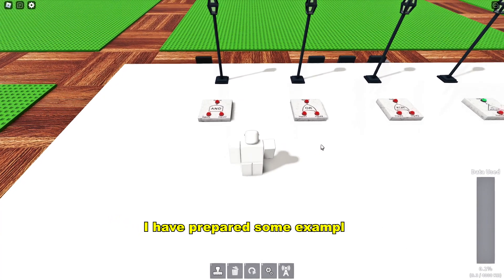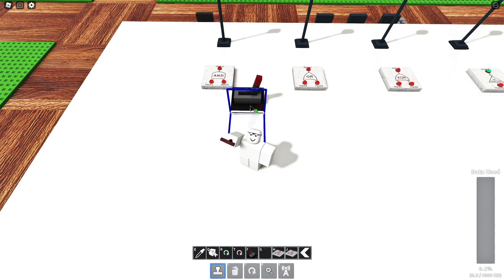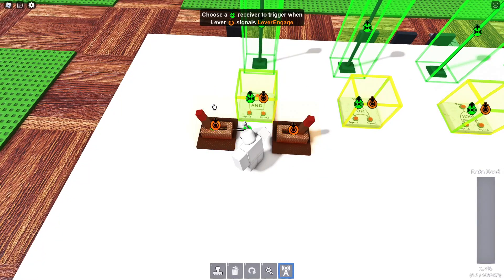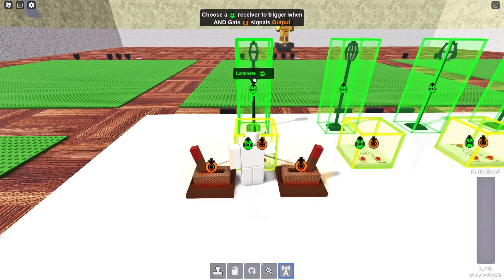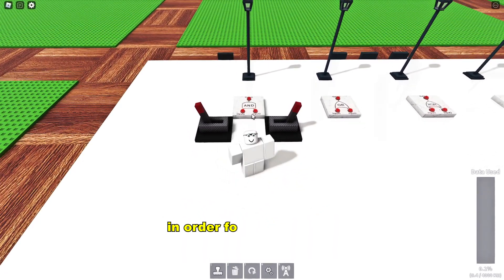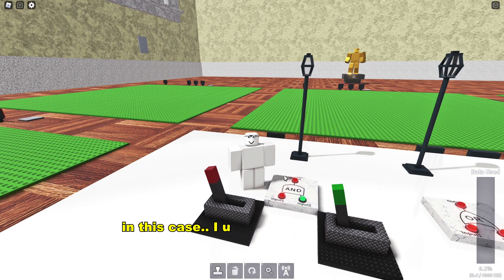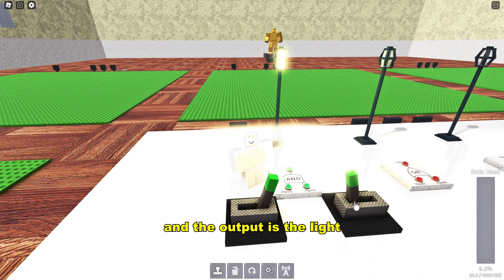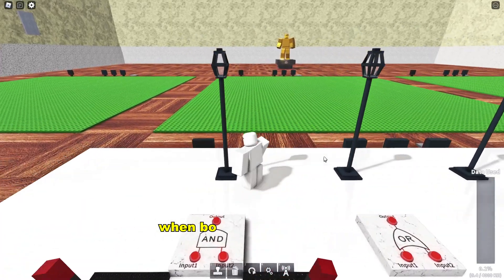I have prepared some examples. The first example is the AND gate. Two inputs need to be active in order for this gate to work. In this case, I use levers as my inputs, and the output is the light. As you can see, the light only turns on when both levers are green.